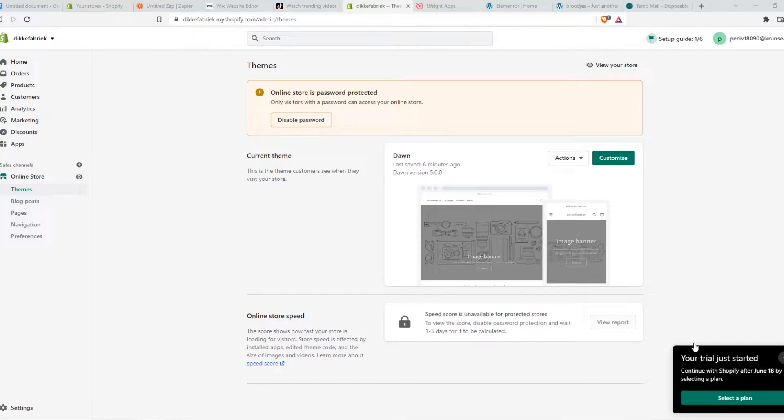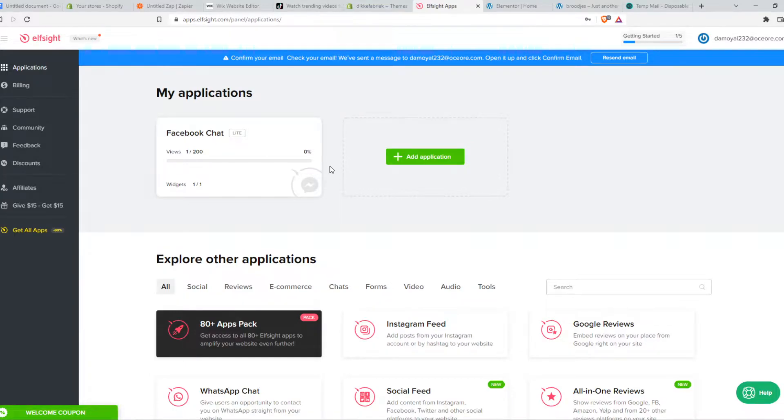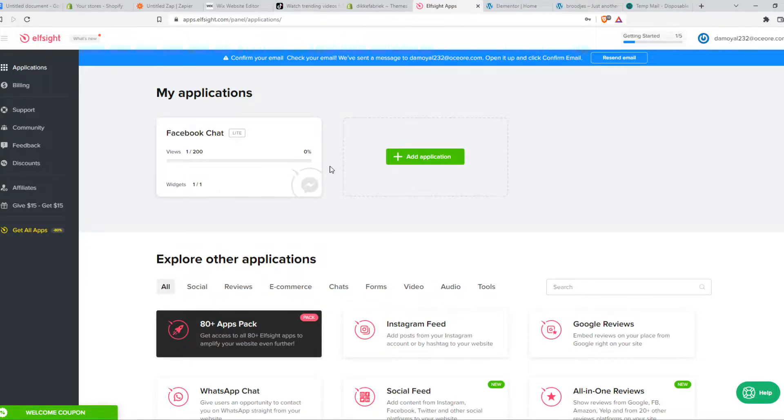And in order to add a Messenger option, you have to go to the link in the description. It brings you to a website called Elfsight. And this is a website where we can find a lot of widgets, custom widgets, which we can add to our website.